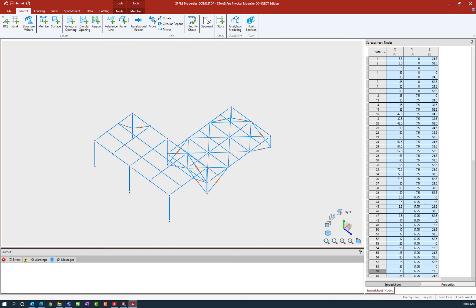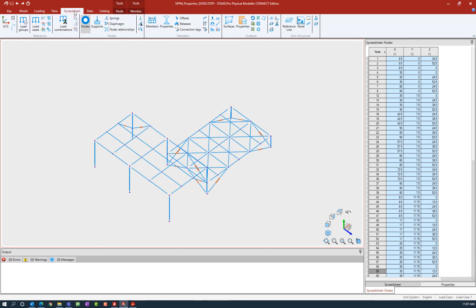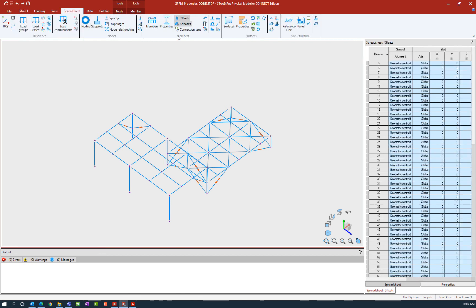To start this process, we're going to navigate to the proper area within the spreadsheet. Go to the Spreadsheet tab in the ribbon toolbar and then select the Offsets icon.